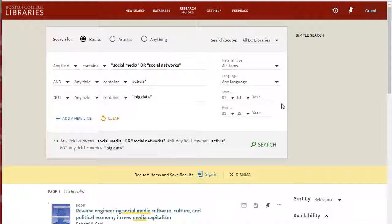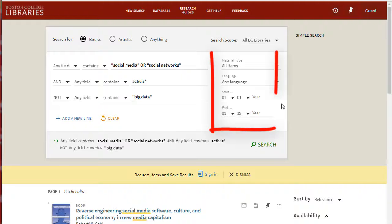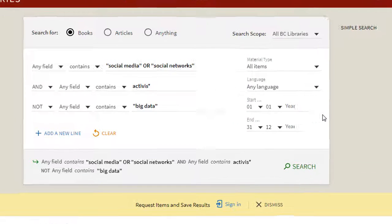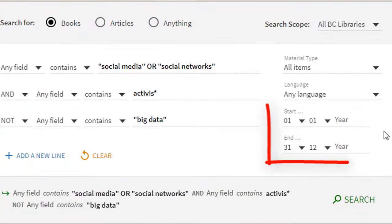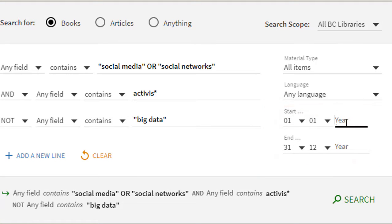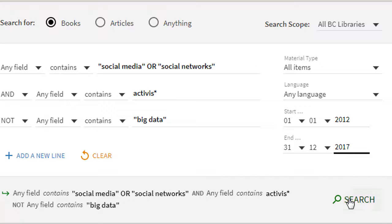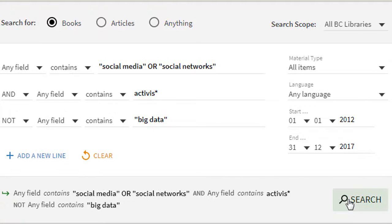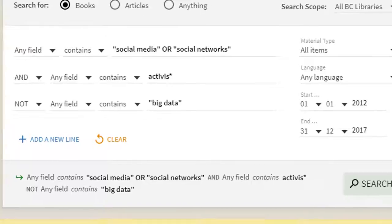The advanced search tool has other ways of narrowing results too. Find them to the right of the search boxes. One of the most useful is limiting the dates of publication. If we run our search again, but limit the search to the past 5 years, we get only the most recently published materials.